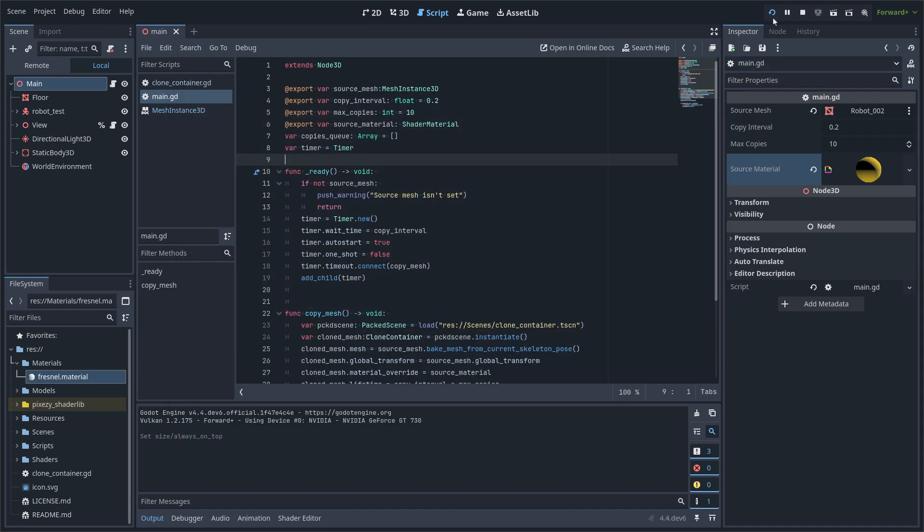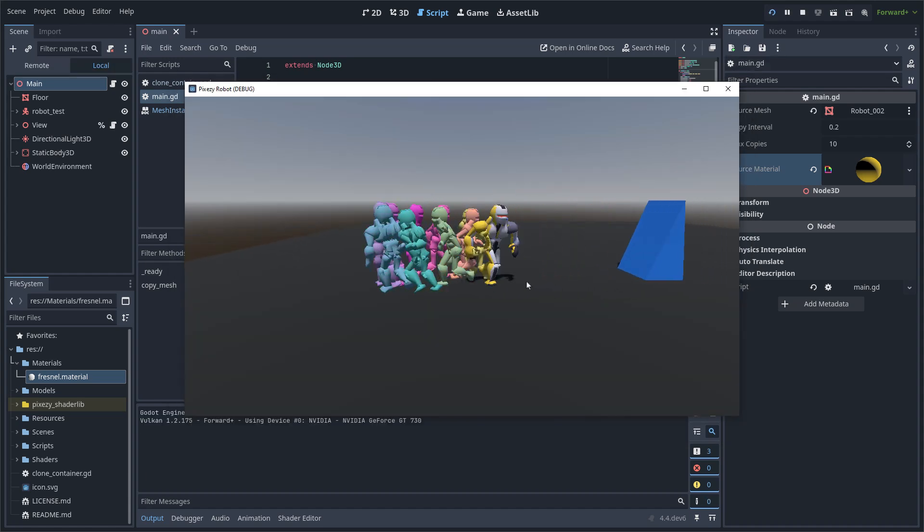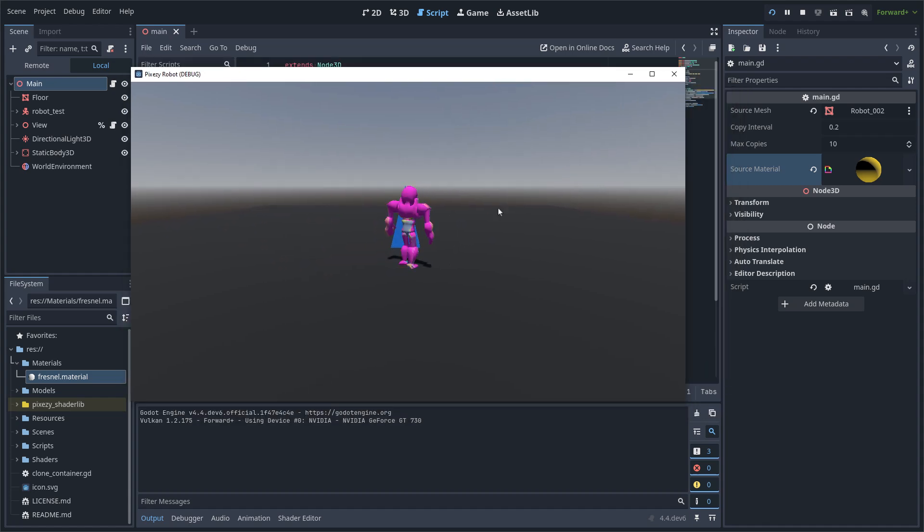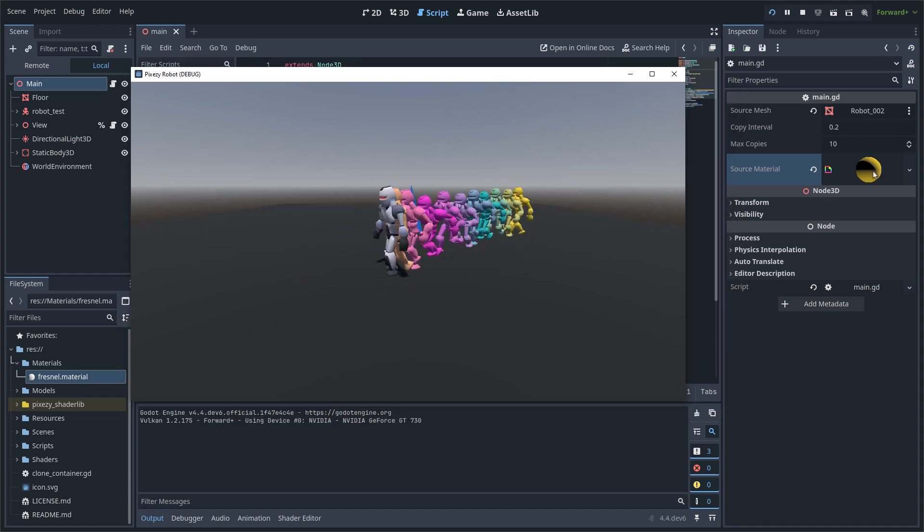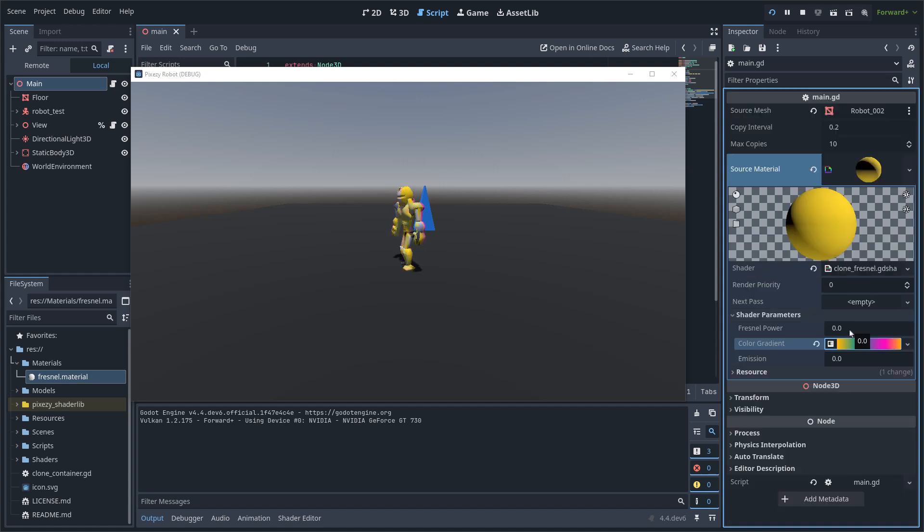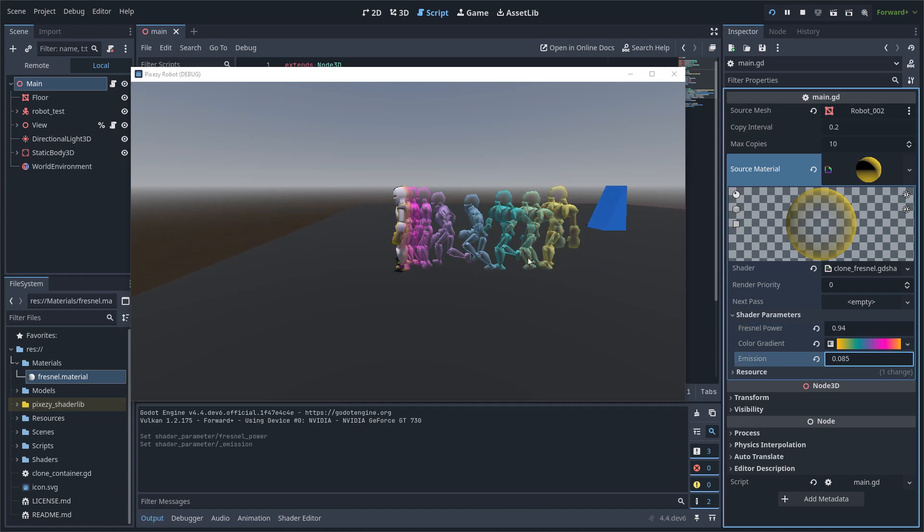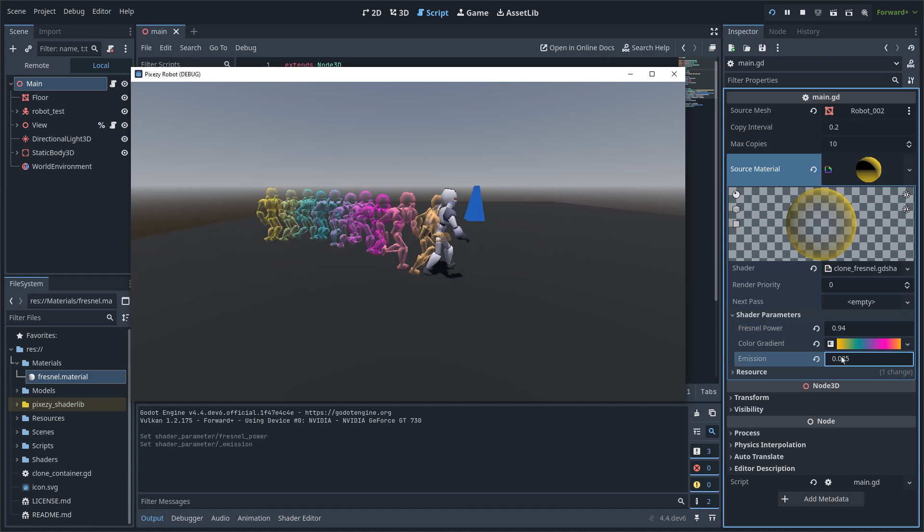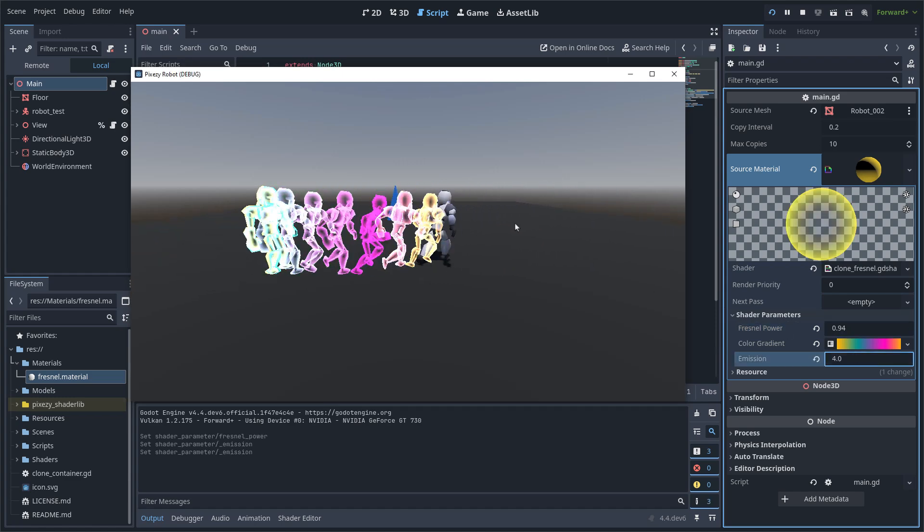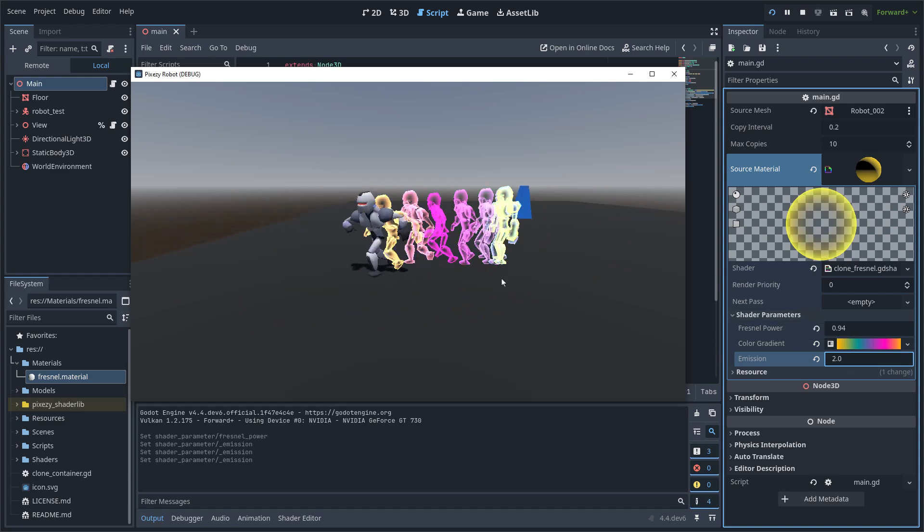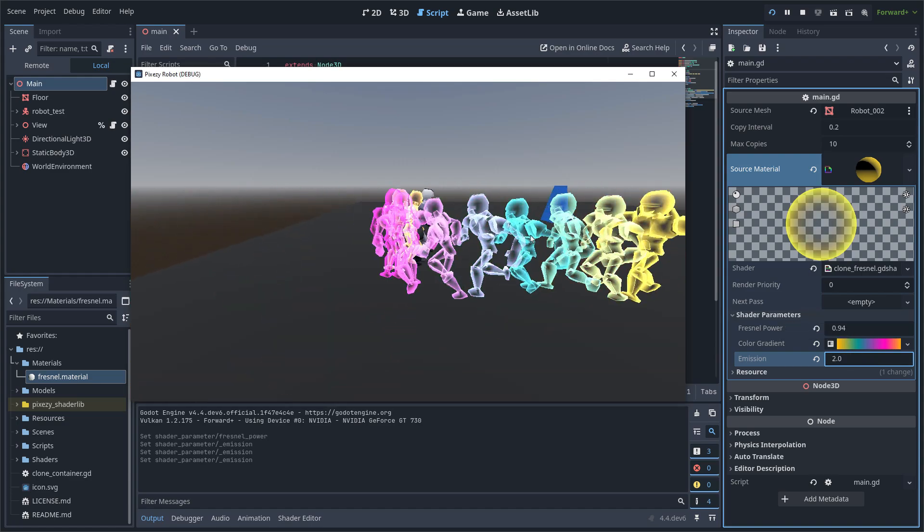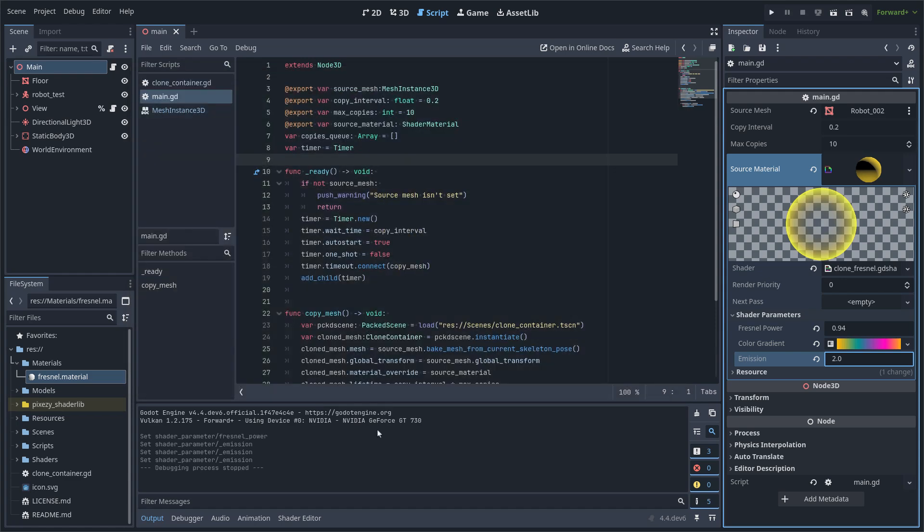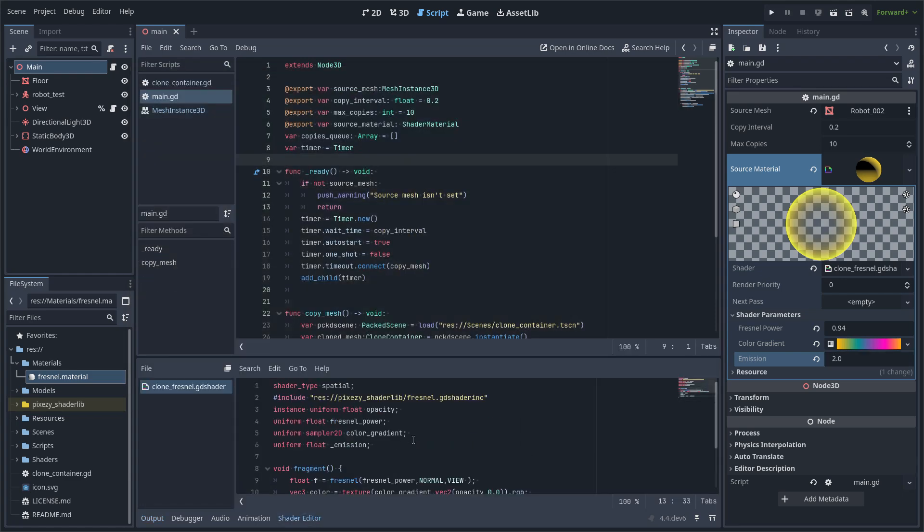And I am using the window on front. I can manipulate the values, like Fresnel power and emission. And you can see that now it is working, but it lacks the opacity change.